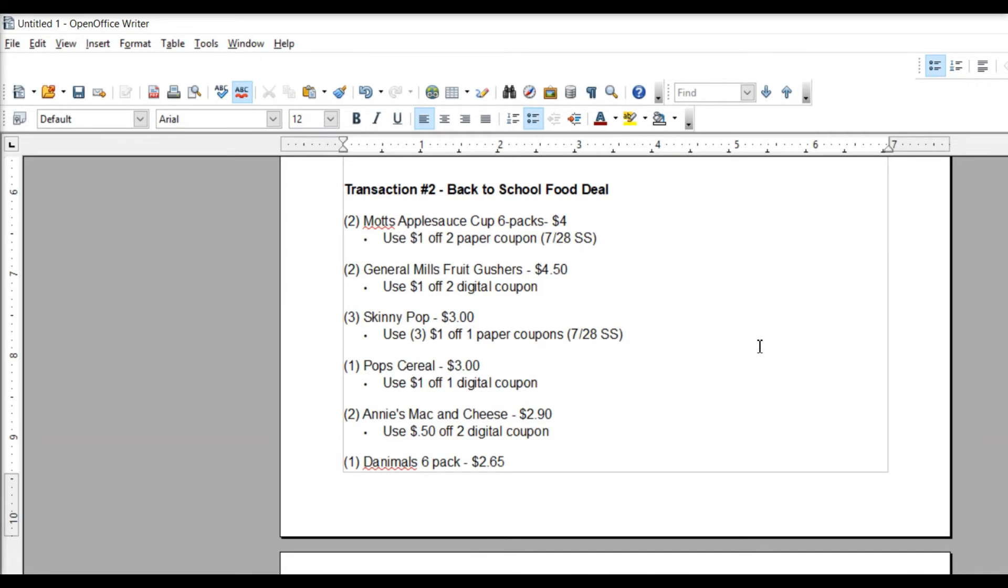So you're looking at 12 little cups to add to lunches. That's like two weeks' worth of lunches, two or three. So that's really good.